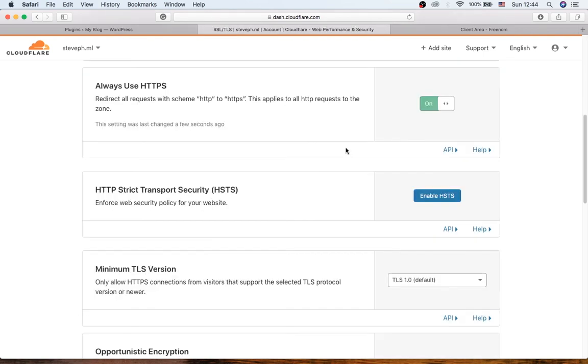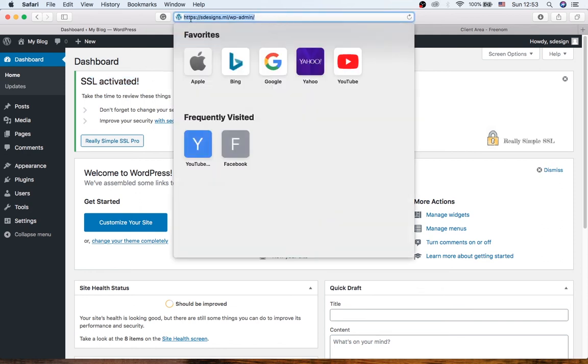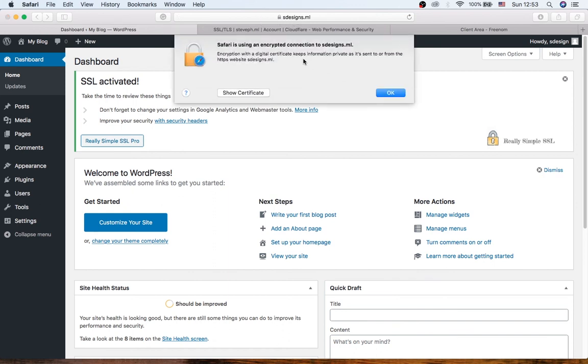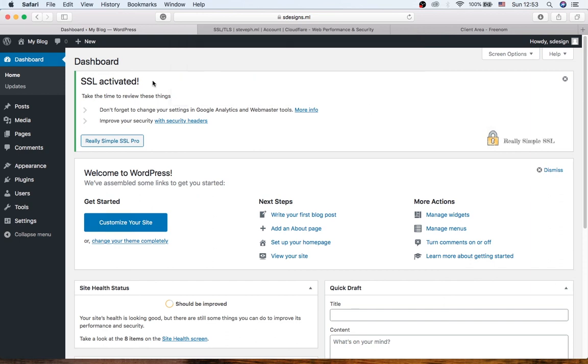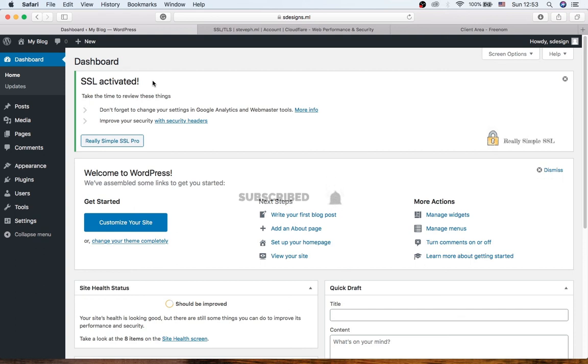So once you turn it on, your website will be secure with SSL. So let's check it out. Go back to WordPress dashboard. Voila! As you can see, SSL activated successfully and here you can see my website now is secure with HTTPS. So that's it guys, this is how you can get a free SSL in just a few minutes.